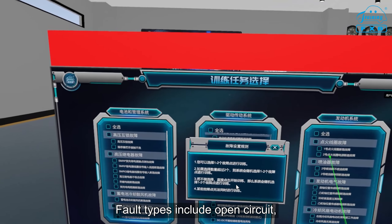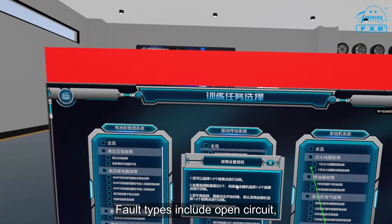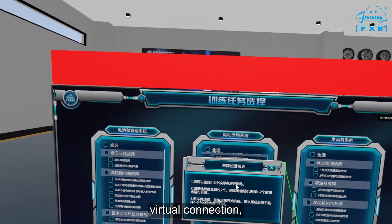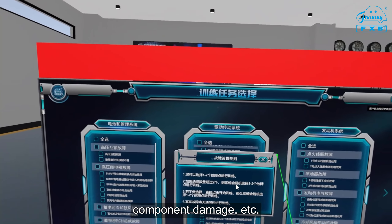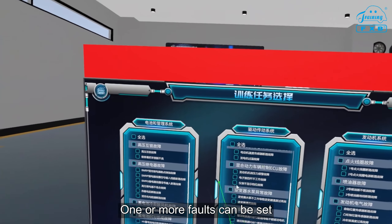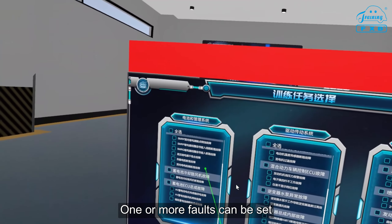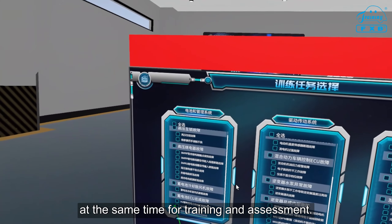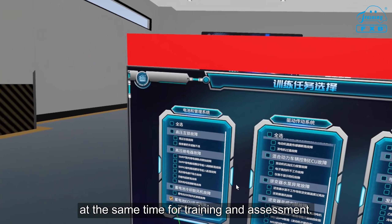Fault types include open circuit, short circuit, virtual connection, component damage and so on. One or more faults can be set at the same time for training and assessment.